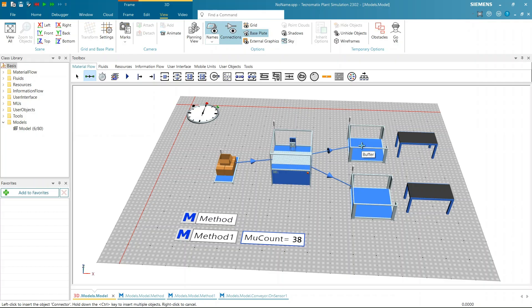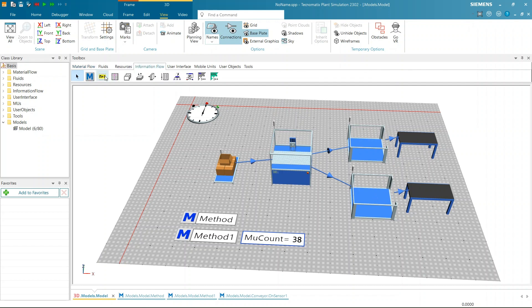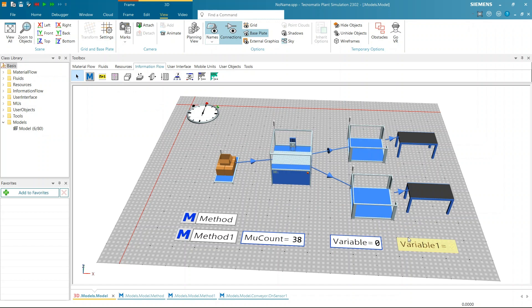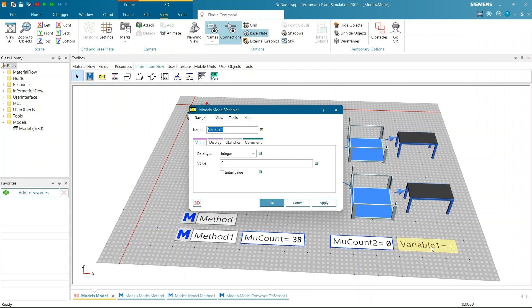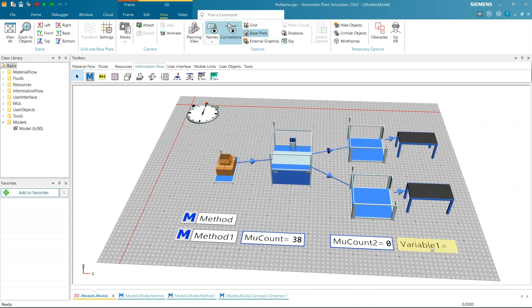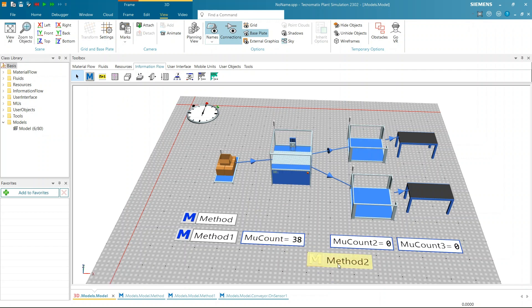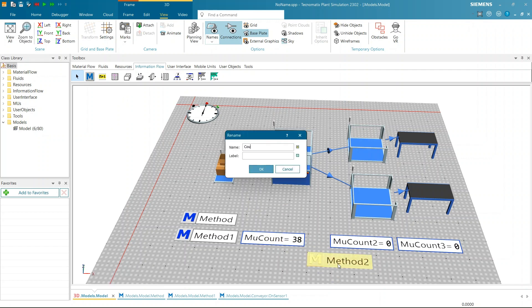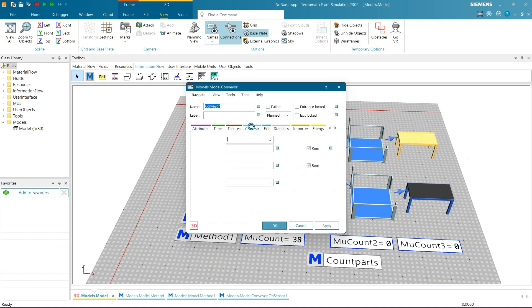Continue in the same model by adding two conveyors after two buffers in the frame. Connect the conveyors properly to ensure the flow of parts. Now create two global variables named MUCount2 and MUCount3. These variables will count the number of parts passing through conveyor 1 and conveyor 2. Within the frame, add a new method and name it as Count Parts. This method will handle the logic for counting the parts.